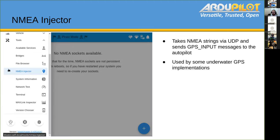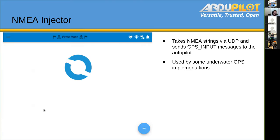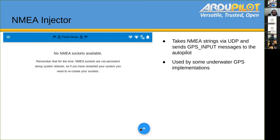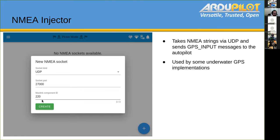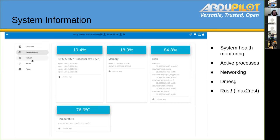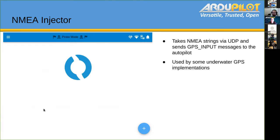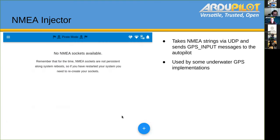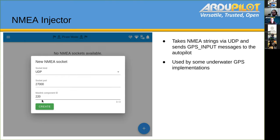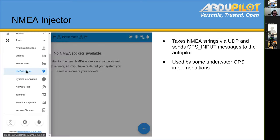The NMEA injector takes NMEA strings via UDP and converts them to GPS input Mavlink messages to send to the autopilot. This is the way some underwater GPS integrations work, like the Water-Linked underwater GPS and Cerulean. This is a generic approach for implementing GPS functionality on ROVs, because water doesn't allow GPS signals to go very deep. One issue with NMEA GPS is that it doesn't provide velocity. For velocities, people usually use DVLs — Doppler Velocity Loggers.